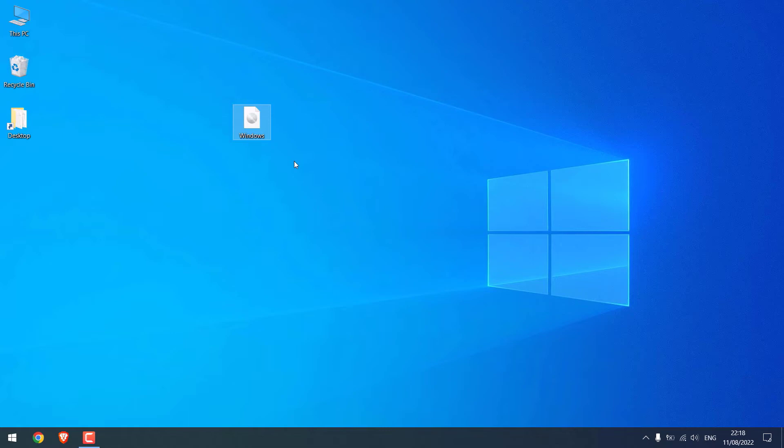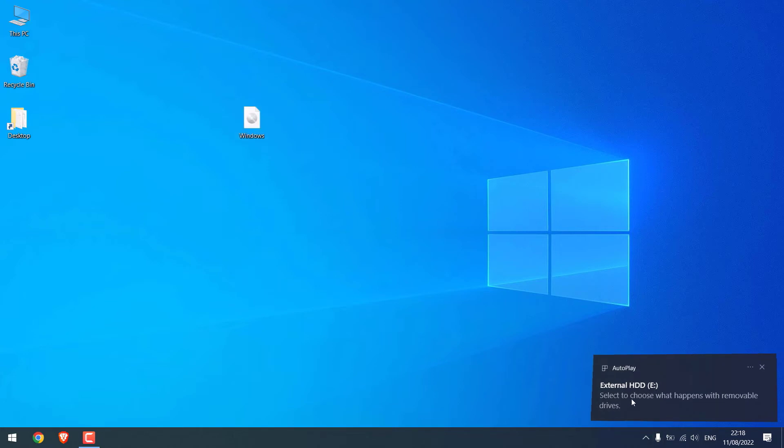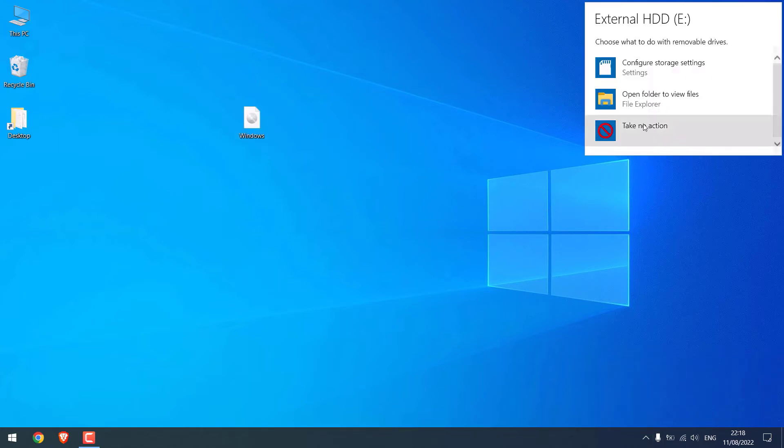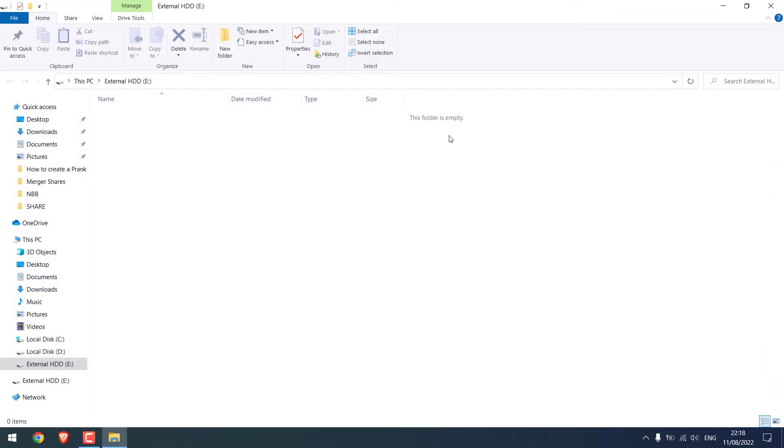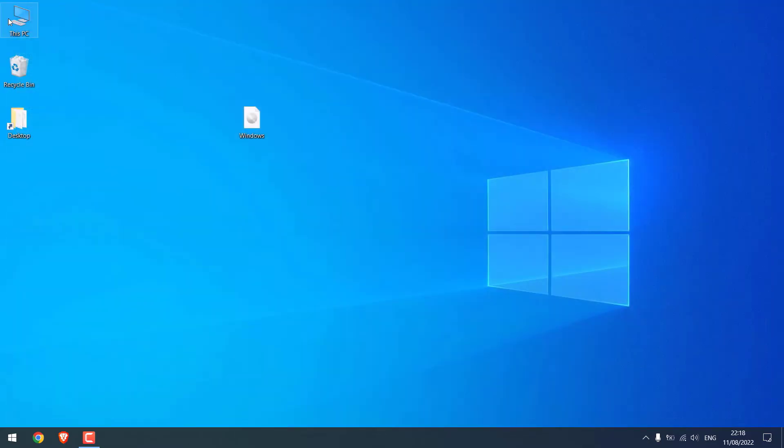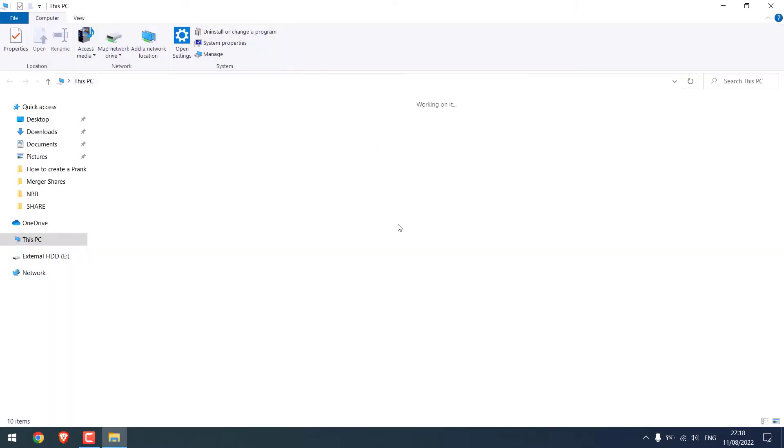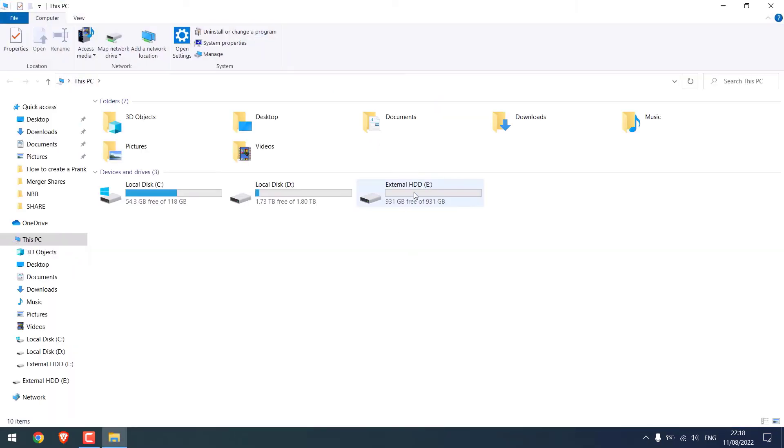So this hard disk is completely empty. If you have any files or folders here, please back it up, as this hard disk will be formatted when installing Windows 11.